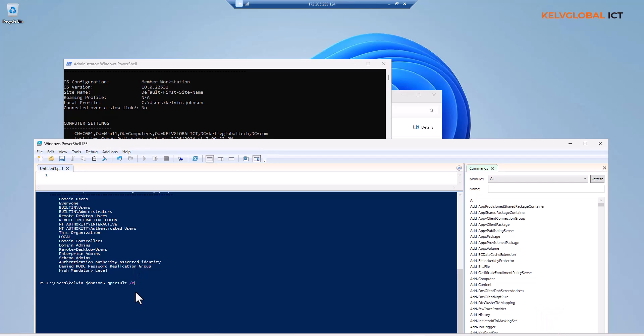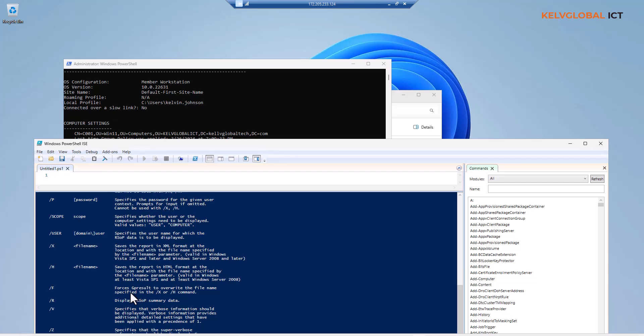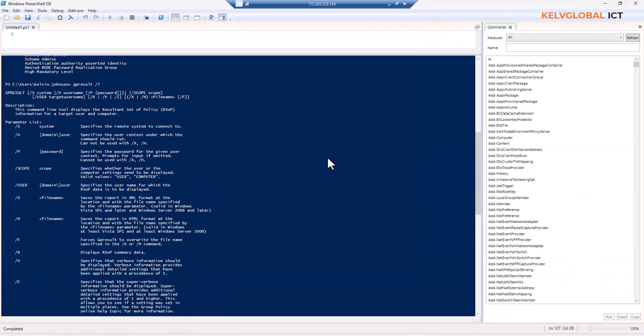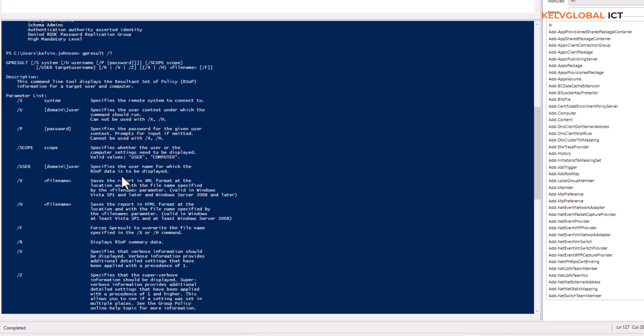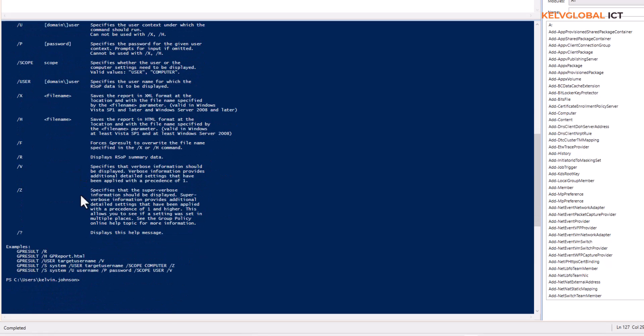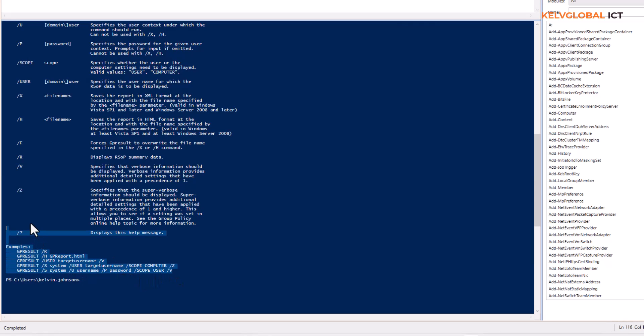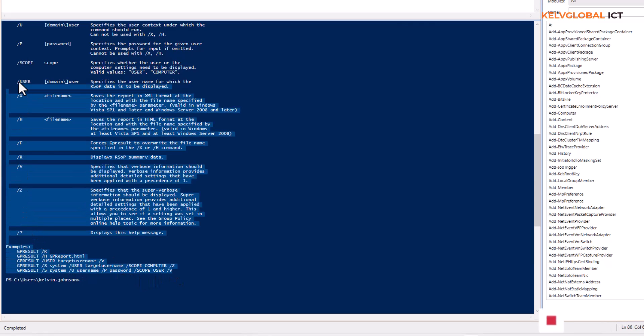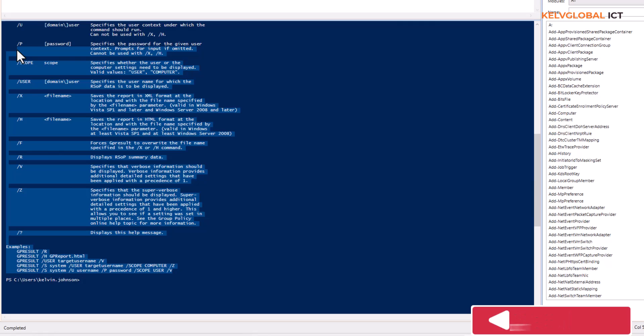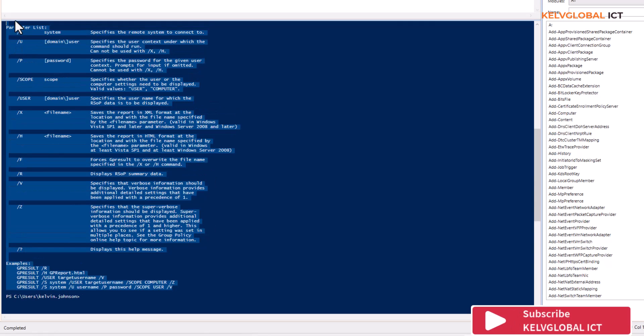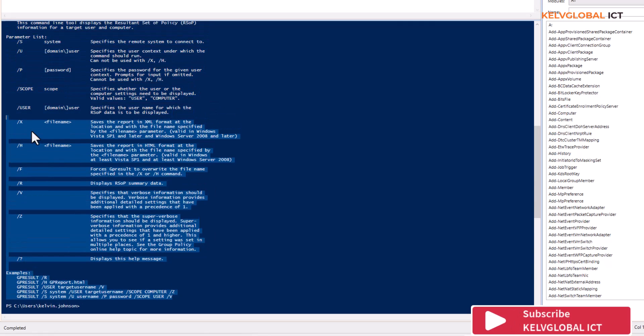If I do gpresult /? I can see all the options. You can see detailed information on what I can actually do with gpresult. For example, I can specify the remote system to connect, I can specify the user's name for which the RSOP data is to be displayed. We can get a report in HTML format, you can target a specific user, specific name, or even a specific device. These are the things you can actually do with gpresult. You can just play with it yourself and see the results.